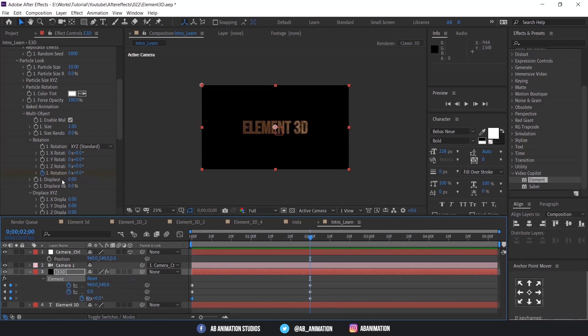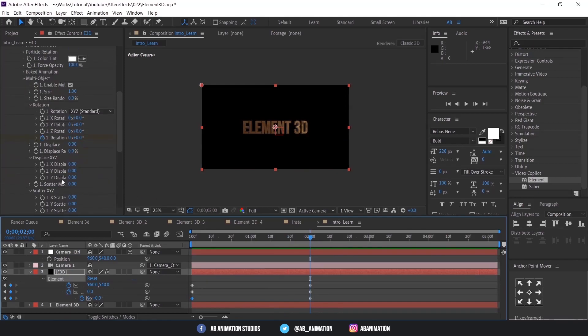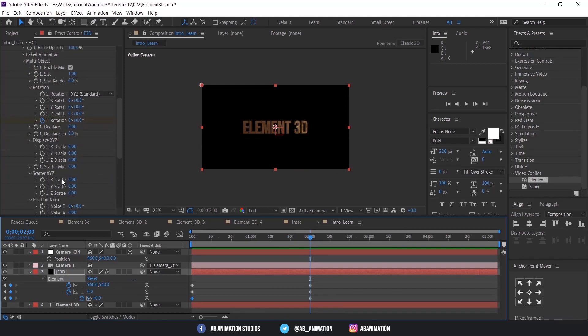Now we have to do tracking animation. To do that, go to Displace and animate that value.